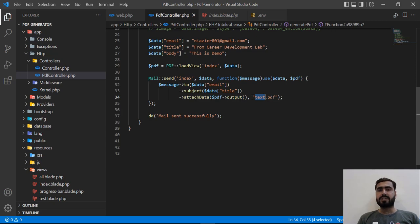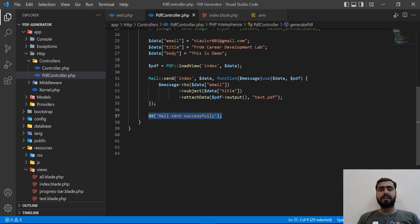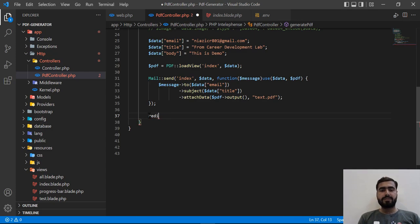This PDF name would be text.pdf which we defined in the second parameter of this attachData. You can name whatever you want. You can also generate a dynamic name like you can pass the time object - it's totally up to you.